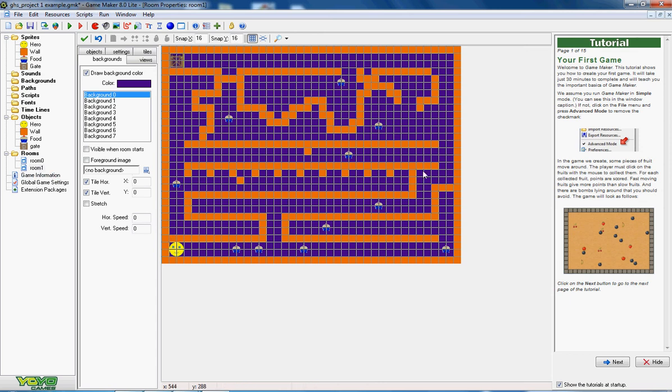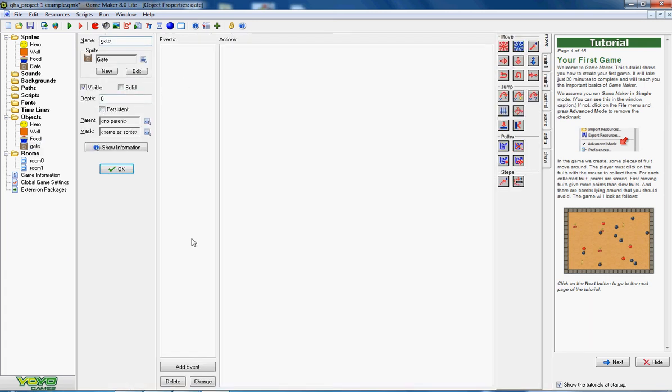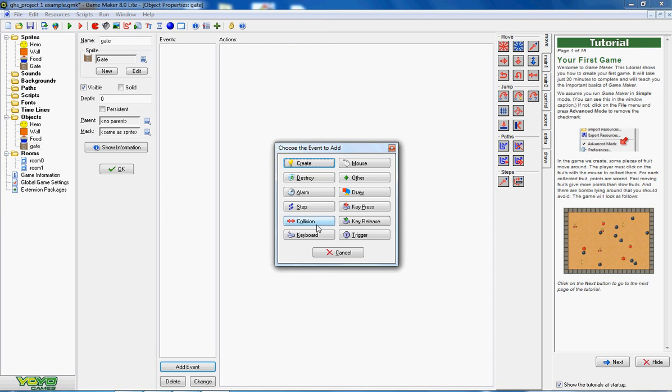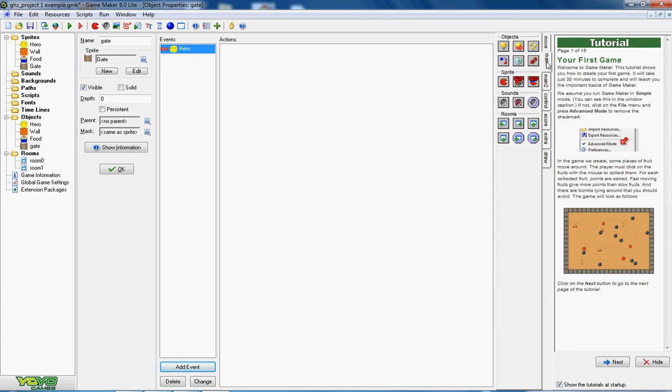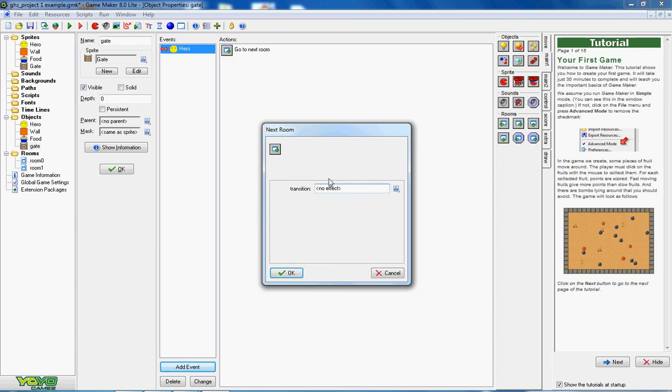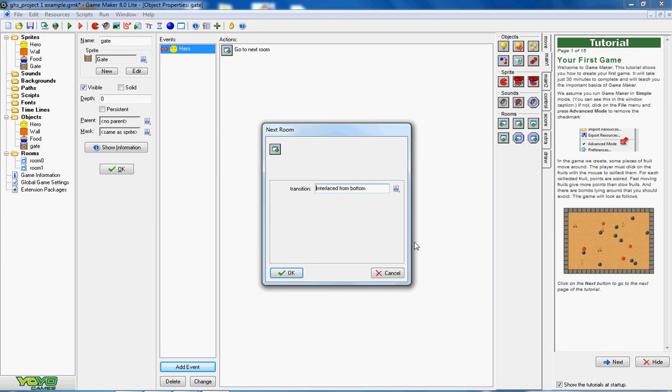So what I want him to do is when he runs into the gate, which if you remember is a collision, what we want him to do is go to the next room. So I'm going to click on the gate. I'm going to add an event which is a collision with the hero. And what I'd like it to do then is go to the next room, which is this button here. So if I drag this on, go to the next room, and I'm going to put an effect of interlace from the bottom, whatever that is.